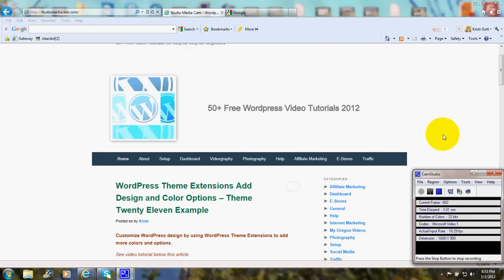Hi, this is Christy Marie Gott. Today I'm going to tell you about the Collapsing Categories plugin.